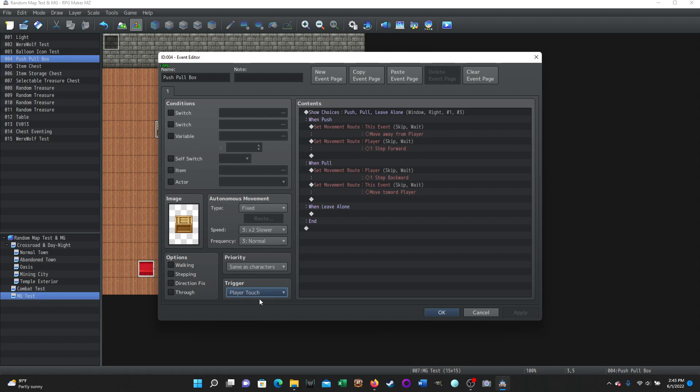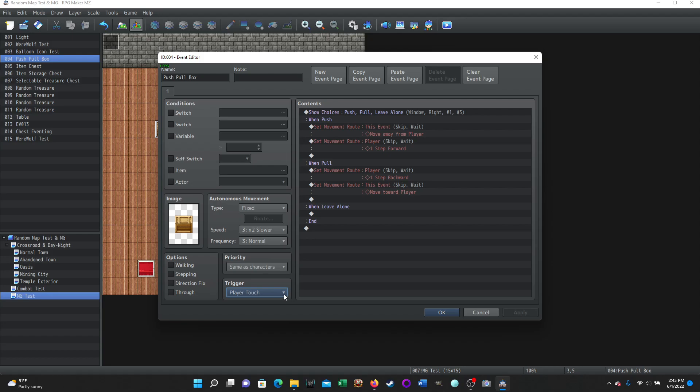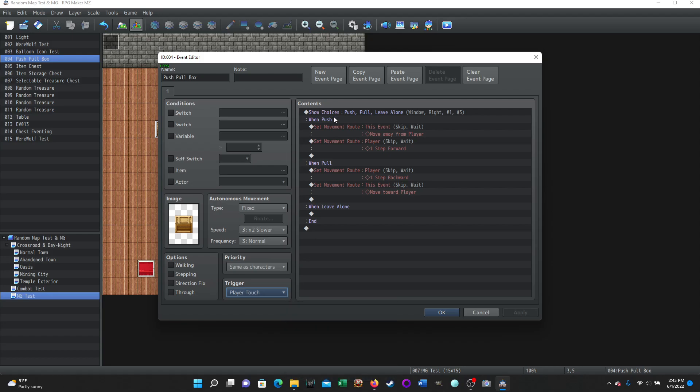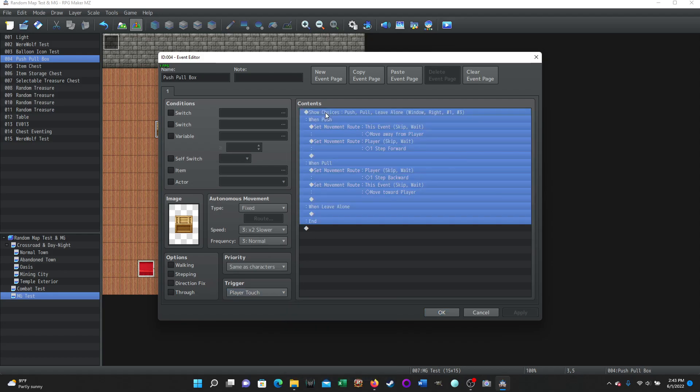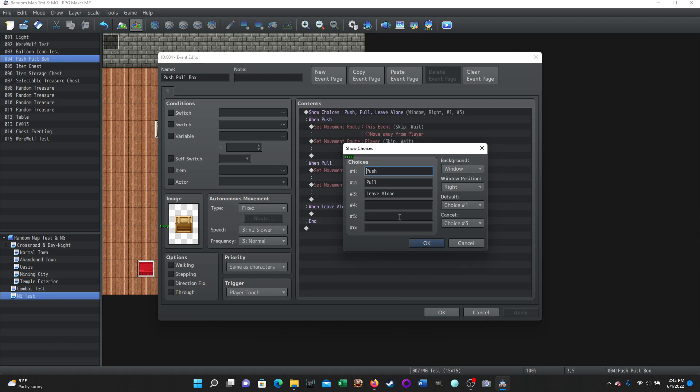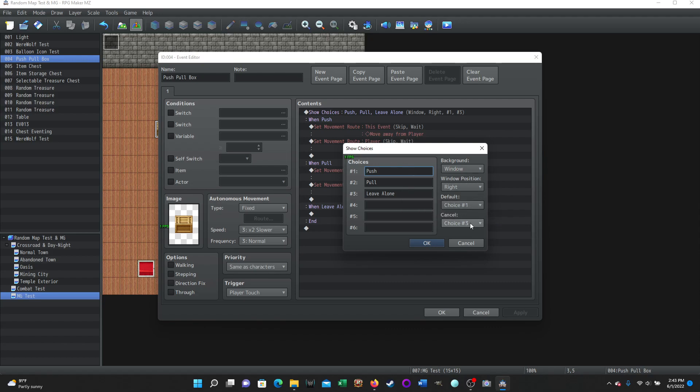As soon as, in this instance, you touch it, or if you were to action button and you were to click on it, you get your show choices. And your choices are push, pull, leave alone. Do whatever you want to there. But push, pull, leave alone. The default choice is choice one for push. The cancel choice is three for leave it alone. So if they were to try to escape out, it's going to automatically leave it alone.